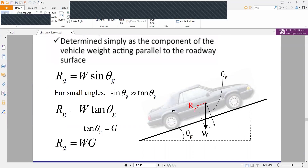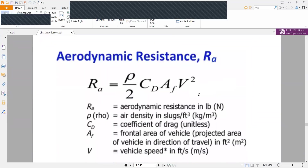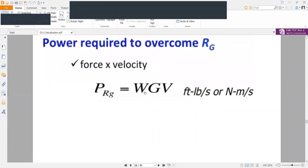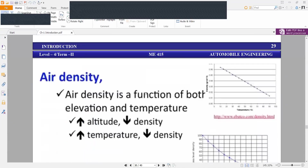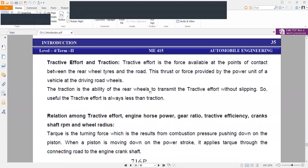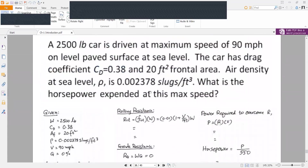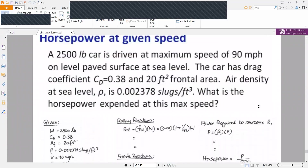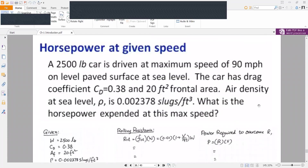We have to move on to the short form: R equals W times G. Then we have to move on to our aerodynamic resistance. We have to move on to our other fluid mechanics. So this is our example map — horsepower at given speed.